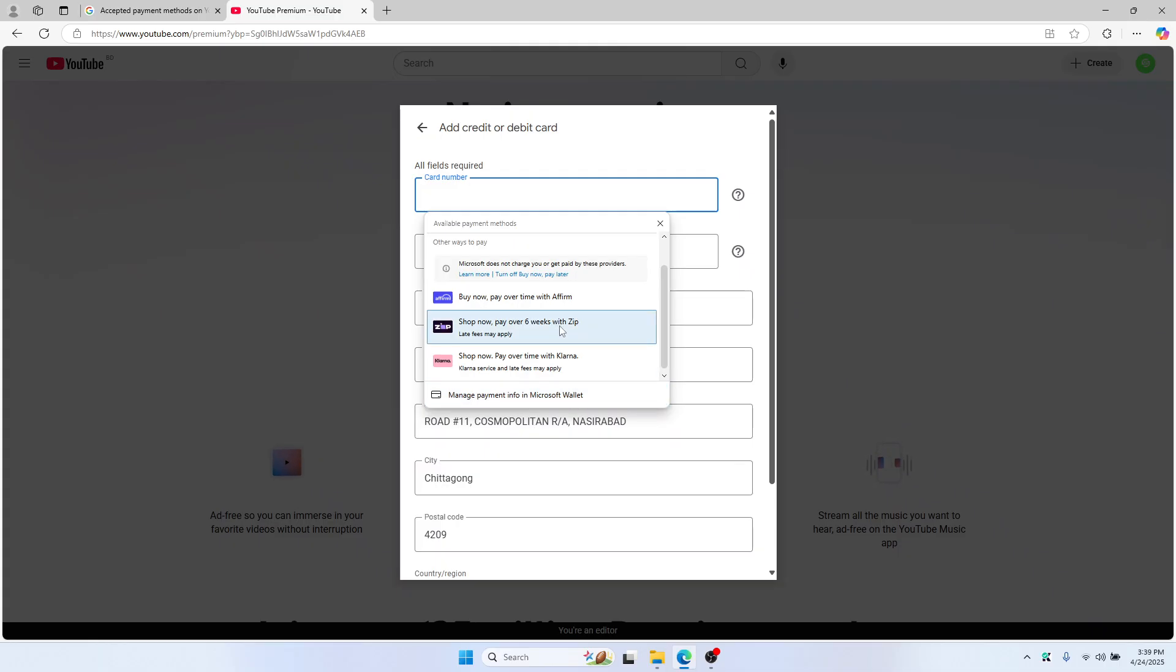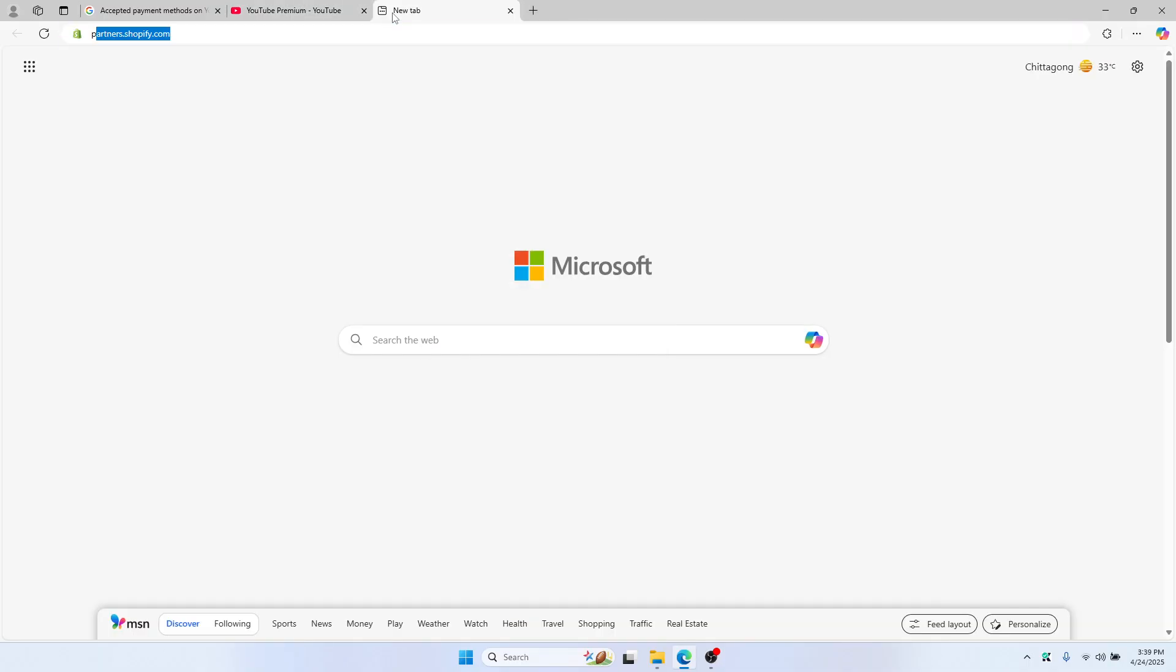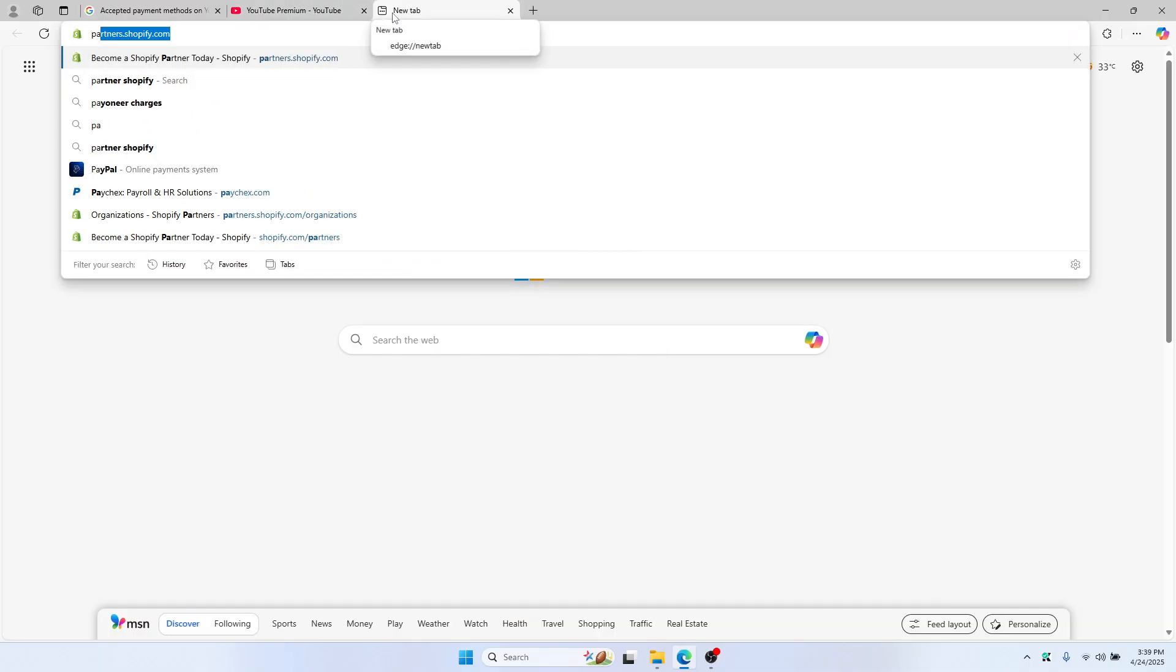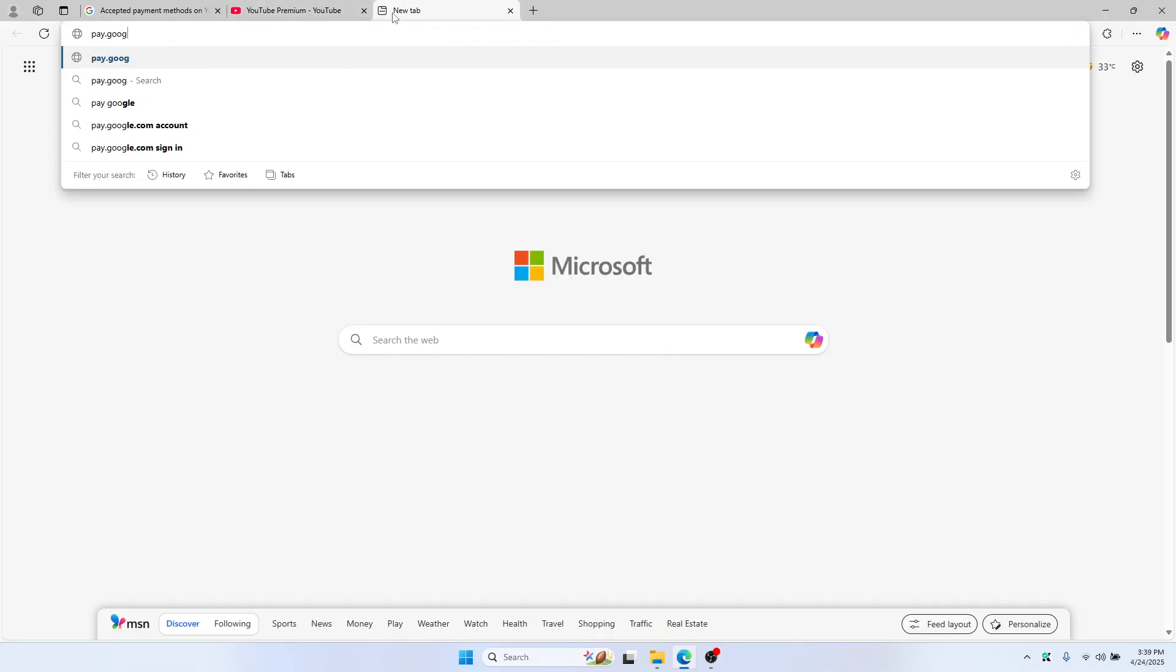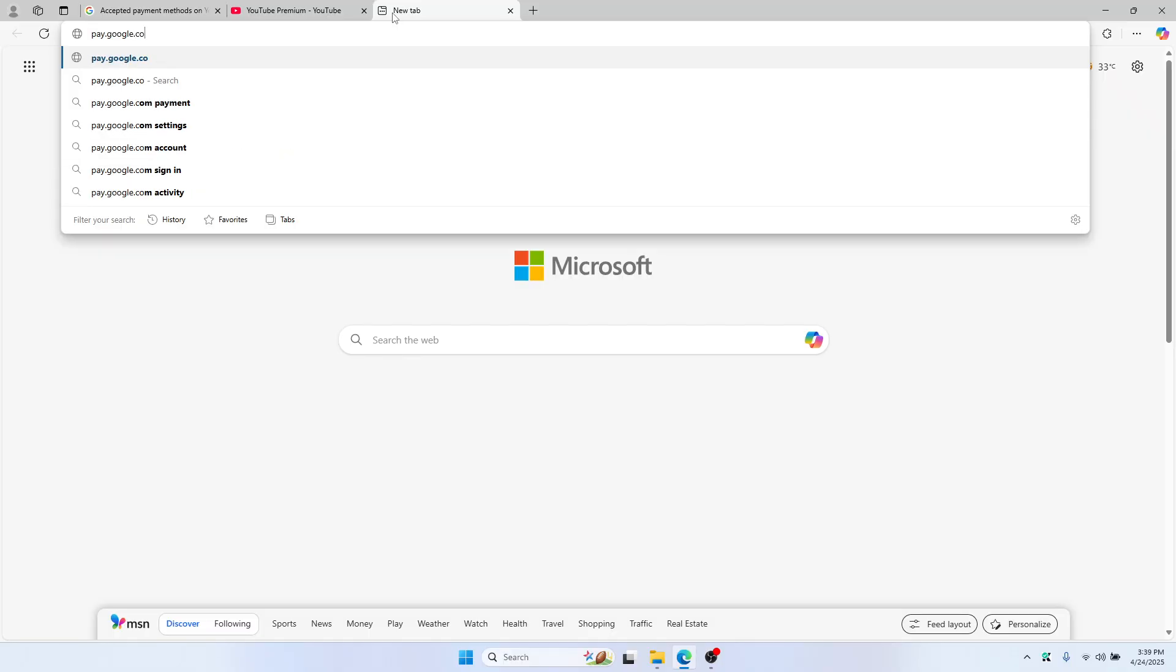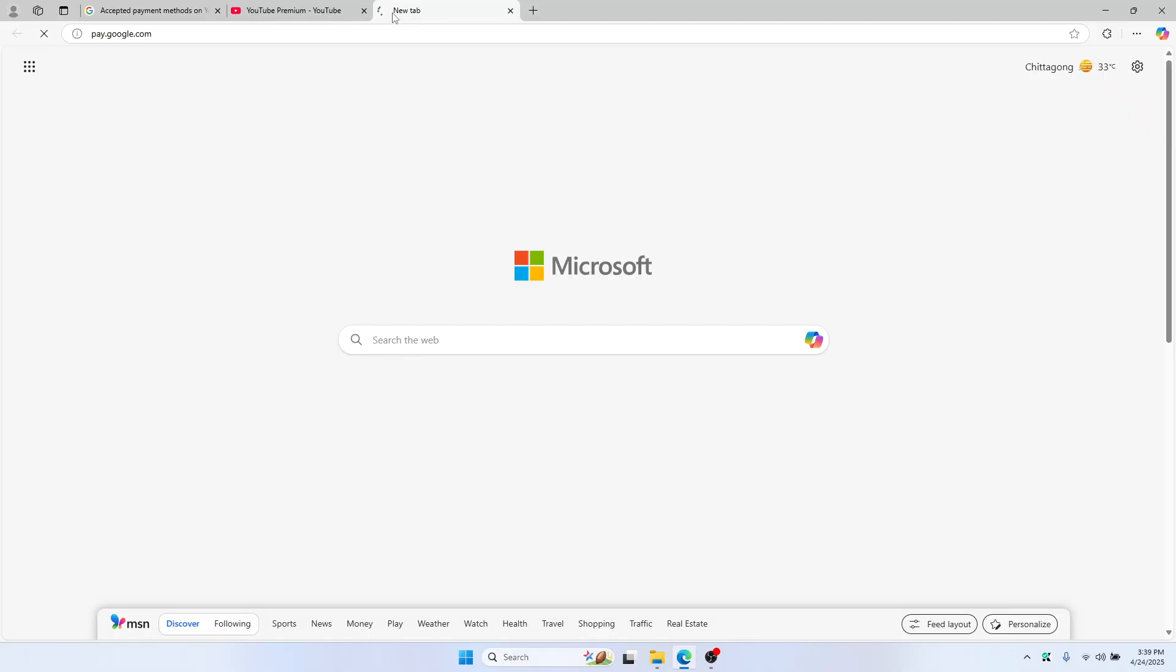If you don't see Google Pay, just go to pay.google.com and make sure your Google Pay is set up properly and your card is connected. If it is active, you will see the option to pay using Google Pay.